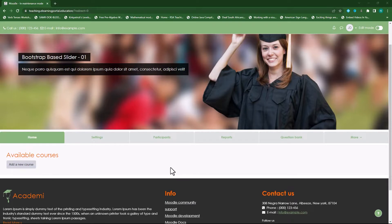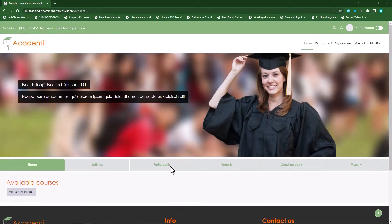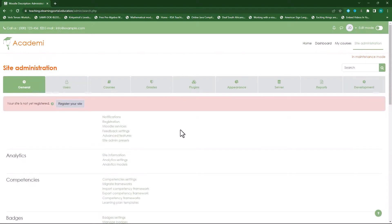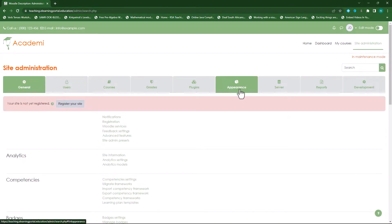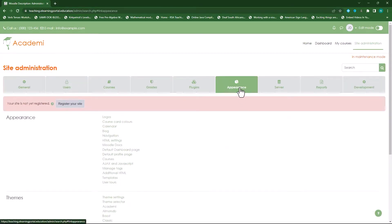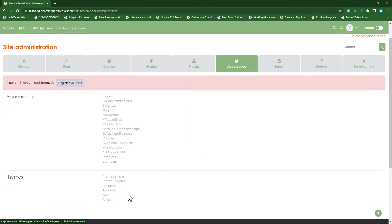Without further ado, let's go to Site Administration, then go to Appearance, scroll down to where you see the theme we've installed — the Academy theme — and click on that.